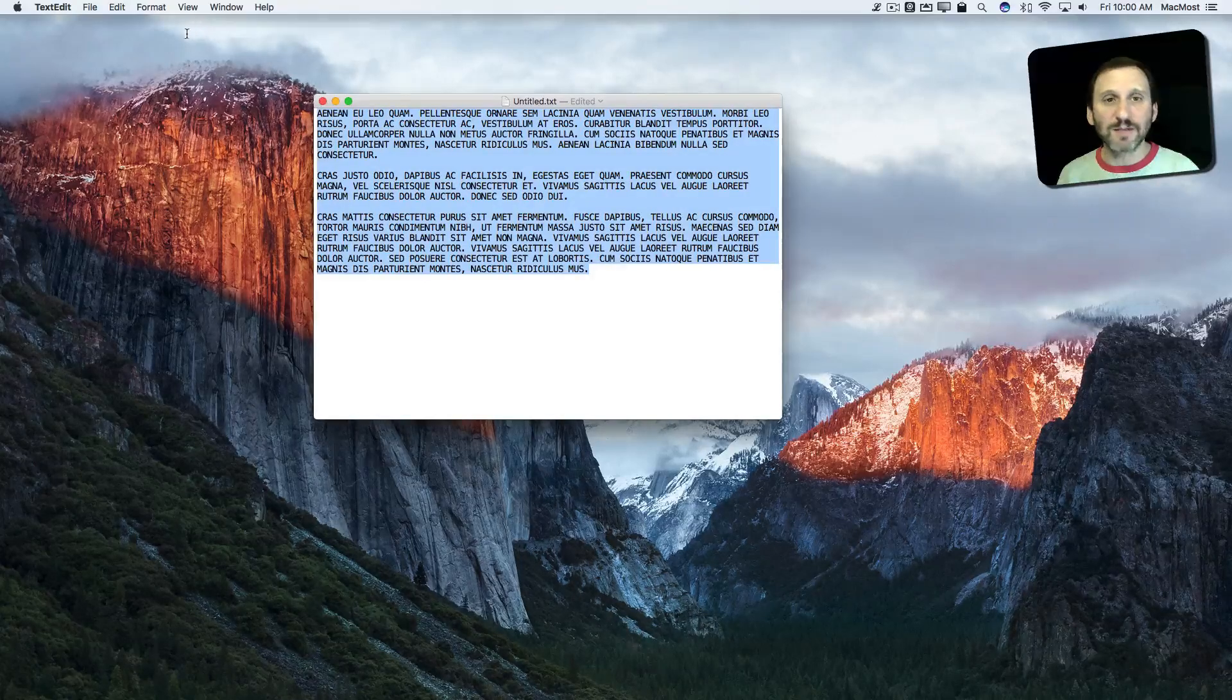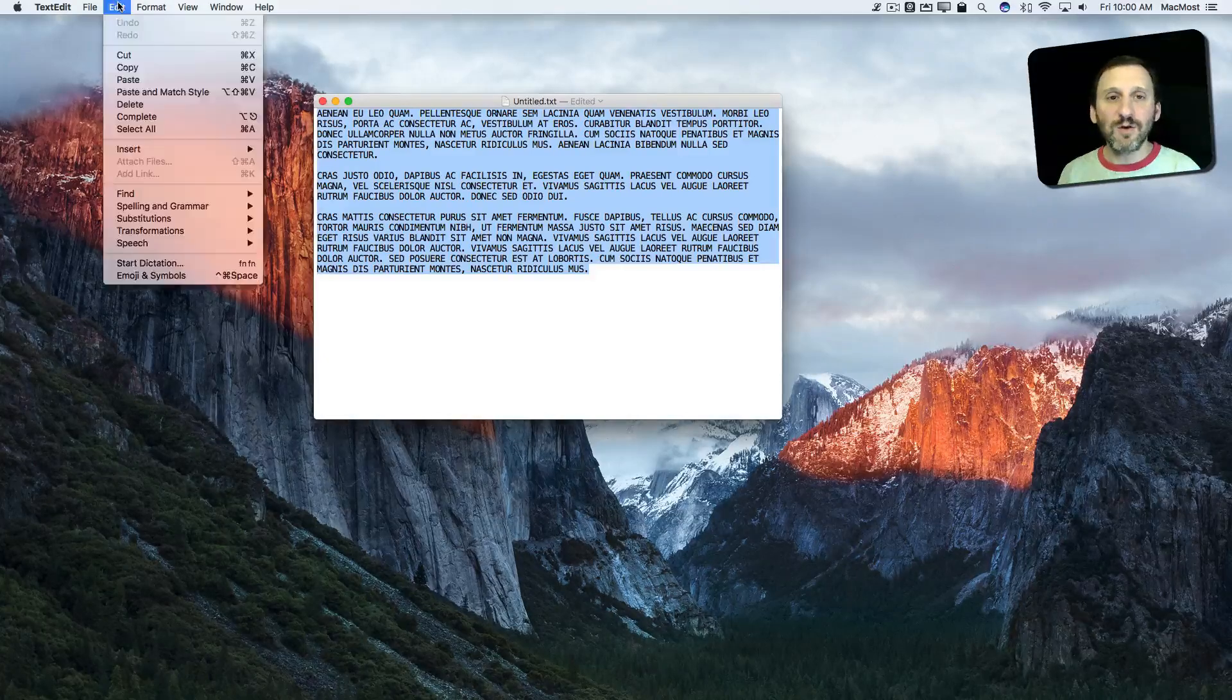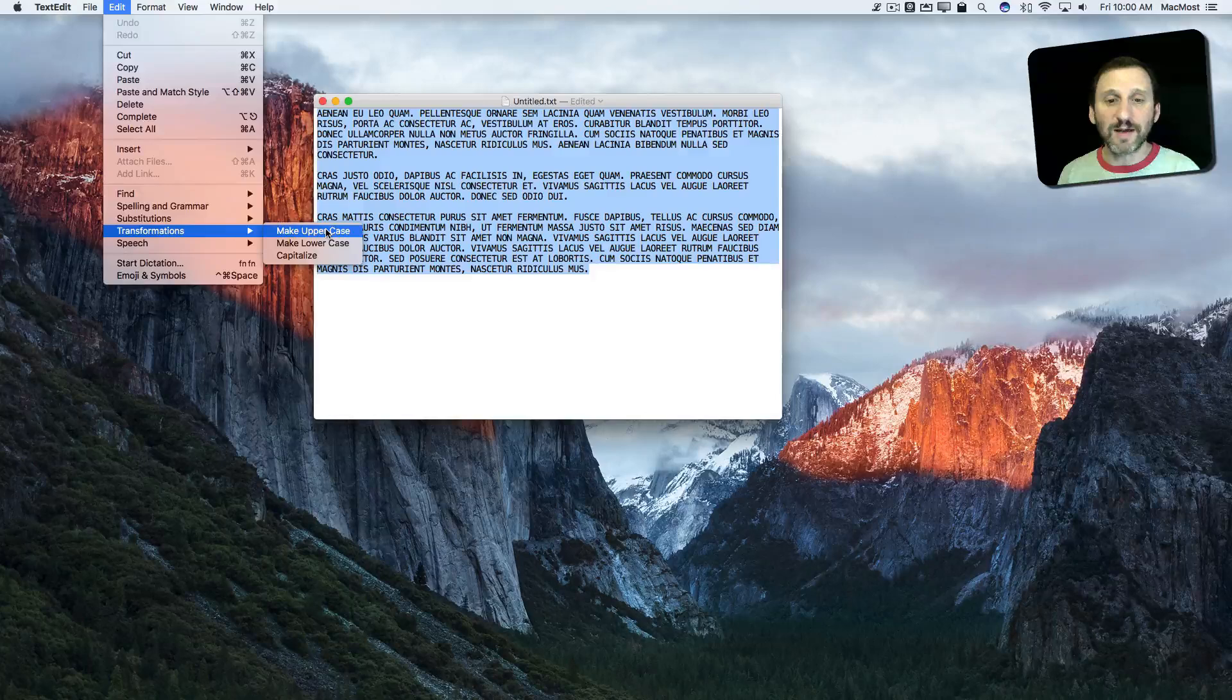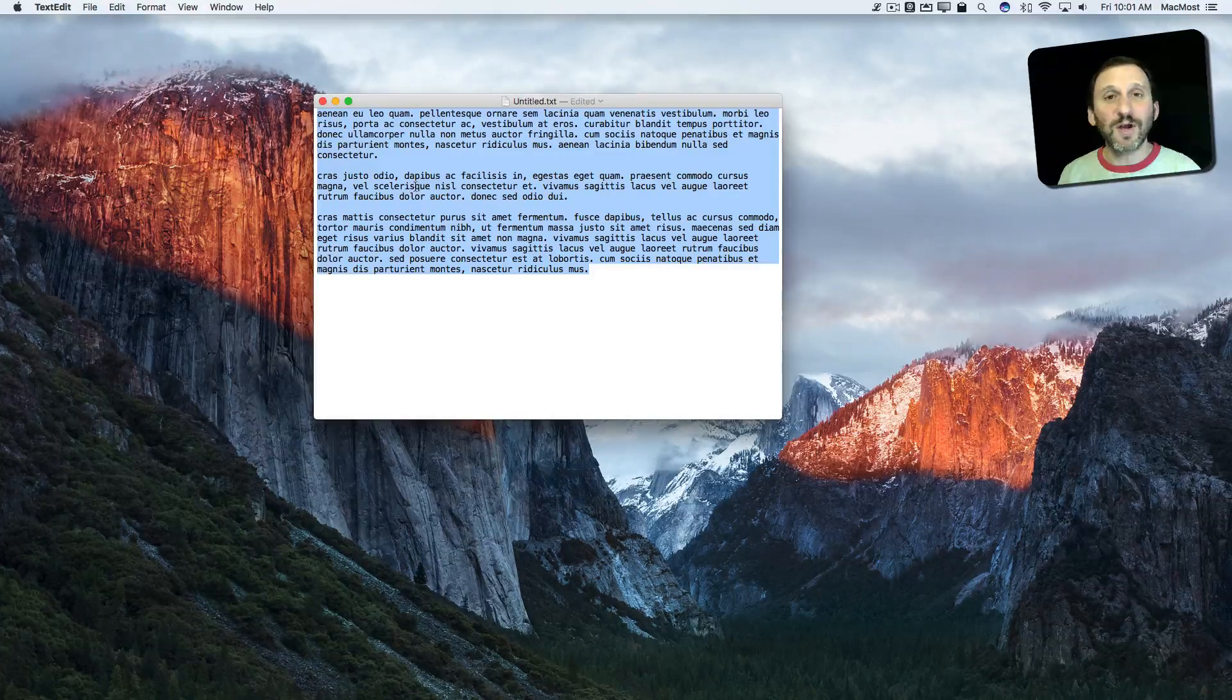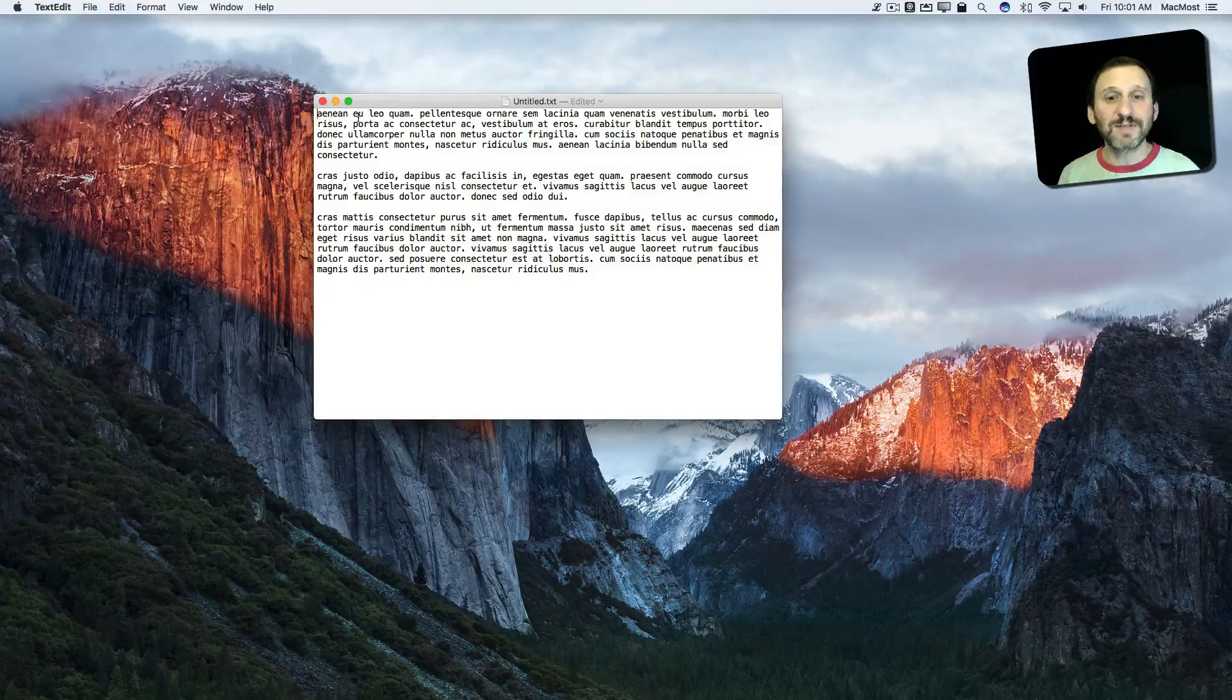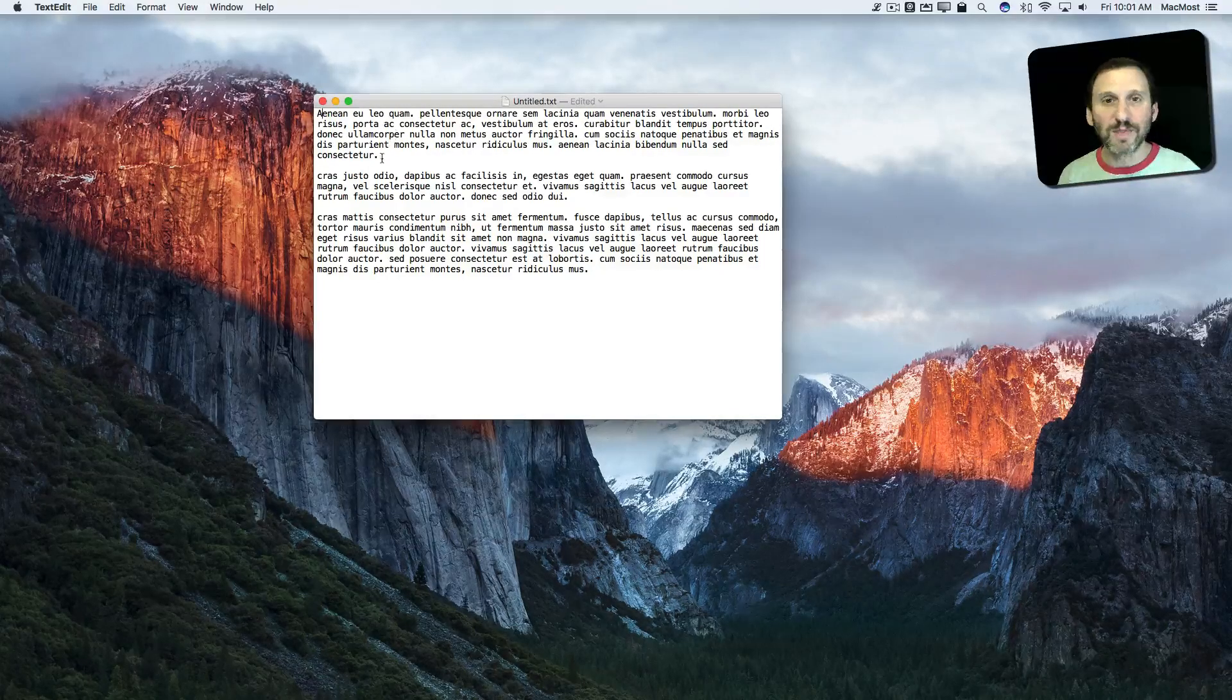If you select the text—I'm here in TextEdit, but this works in most apps like word processors and things like that—you can go to Edit and there are transformations here. You can do three things. You can make everything uppercase, it's already that, so we want to make everything lowercase. This will convert all the uppercase text to lowercase. Now it's a lot easier to actually capitalize the beginnings of sentences instead of having to retype everything.